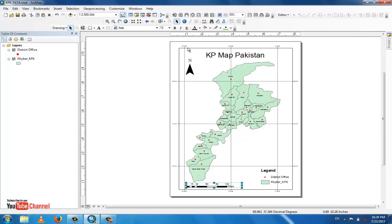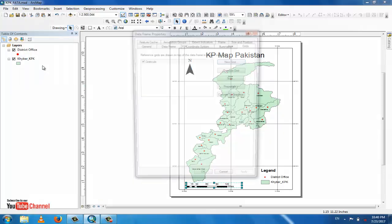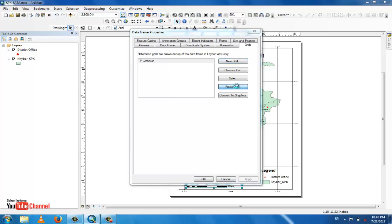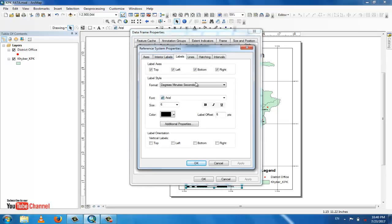To see the graticule labels more clearly, go to View, then Data Frame Properties, and find the label font settings. Increase the font size — set it up to 12. This makes the longitude and latitude labels more readable on the layout.